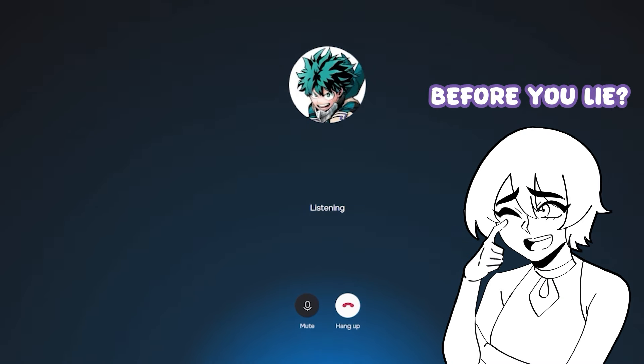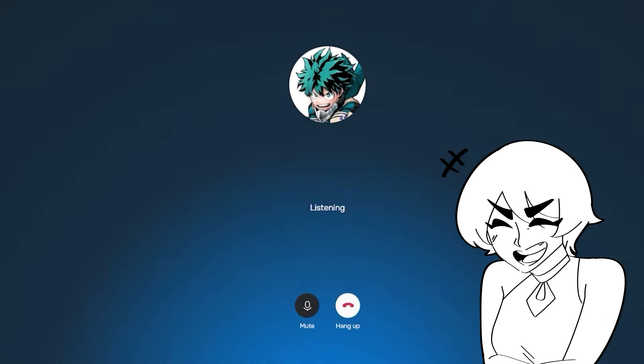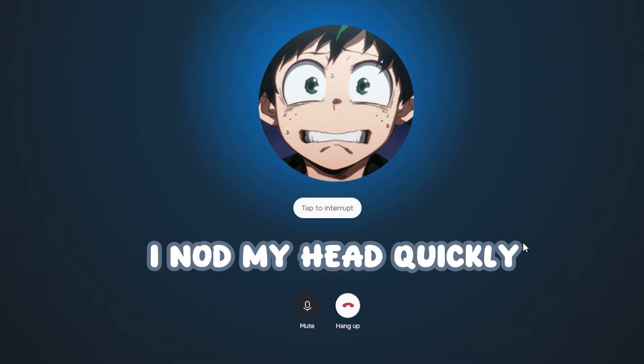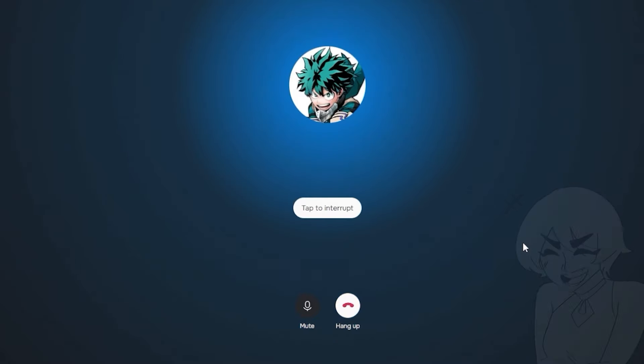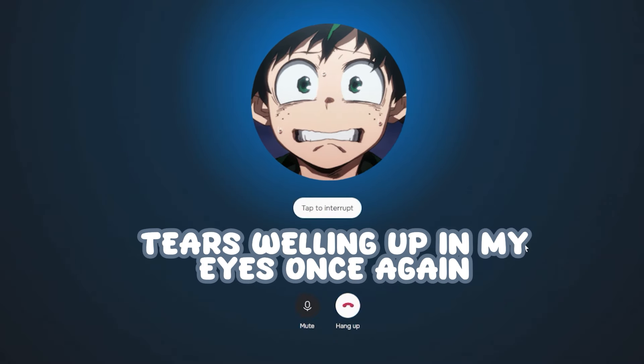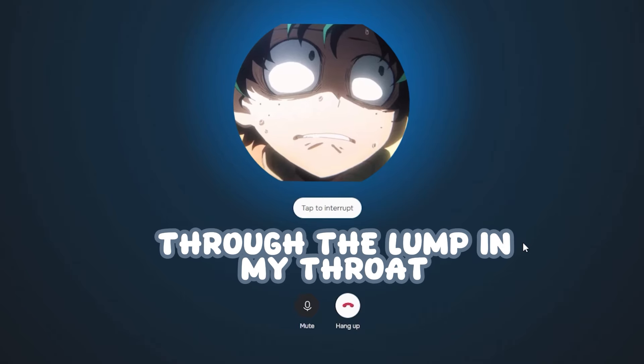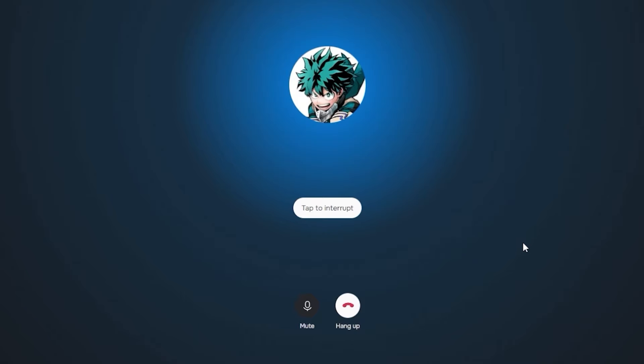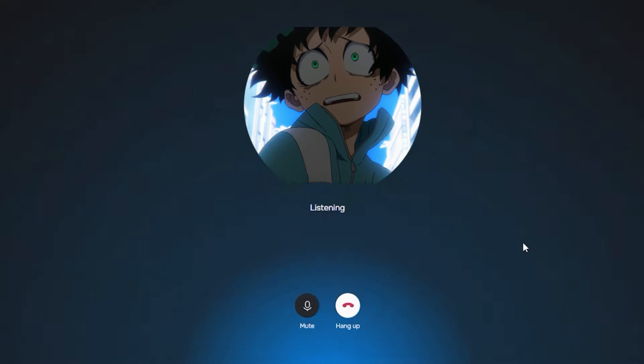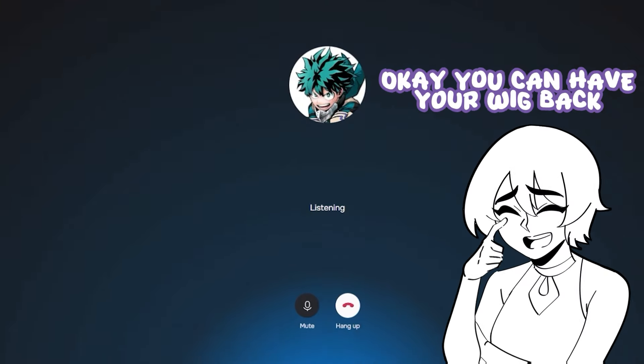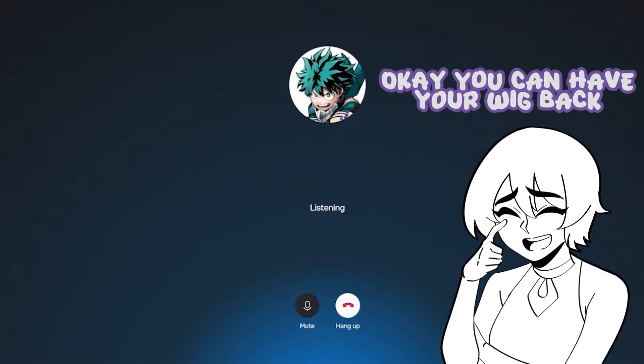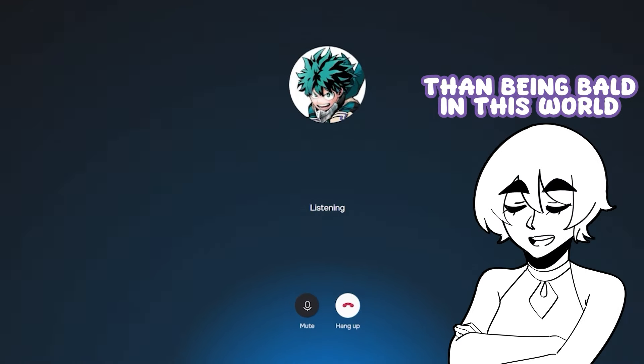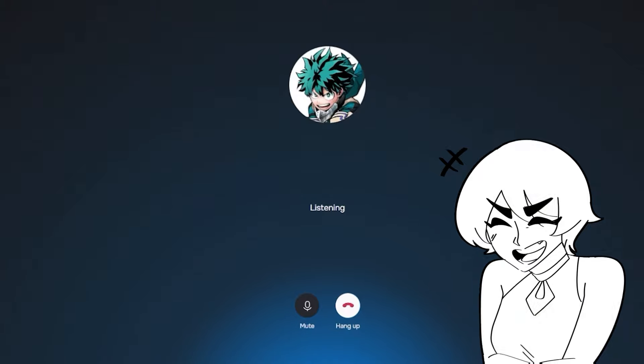Now are you gonna think twice before you lie? I nod my head quickly, tears welling up in my eyes once again. I managed to murmur a small yes through the lump in my throat, hoping that you'd spare me any further humiliation. Okay, you can have your wig back. There's nothing worse than being bald in this world. Here you go.